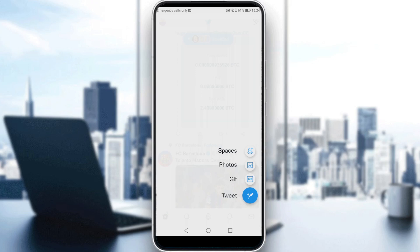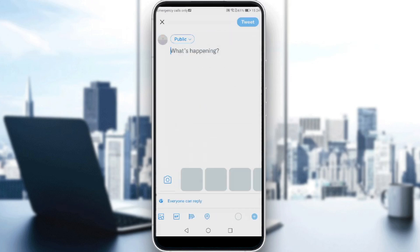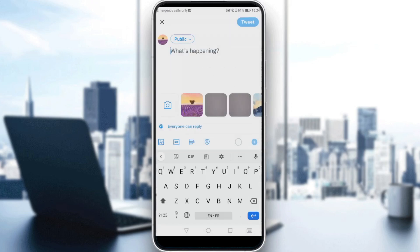Here you can also tweet your voice — it's like the voice messages that you send in DMs, maybe on WhatsApp or Telegram or whatever you're using. So let's just ignore all that and click on tweet, which is the blue one.